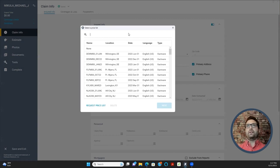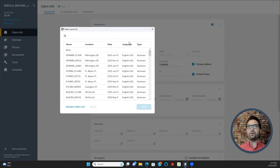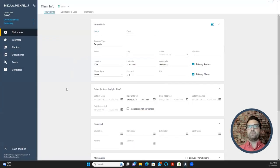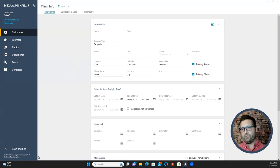We're not going to select a price list yet — we can do that later. You can press X or select none. Now we are in the Claim Info tab. The Claim Info tab is the first thing any of you should complete before the other parts of your project.